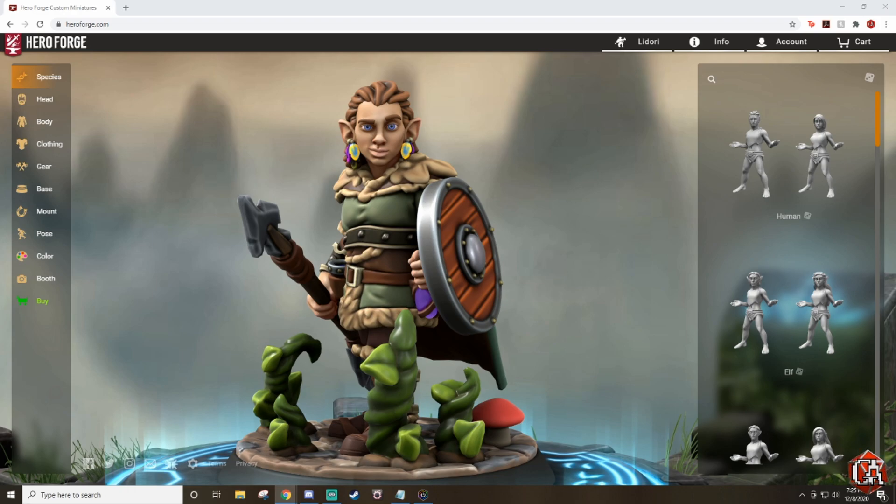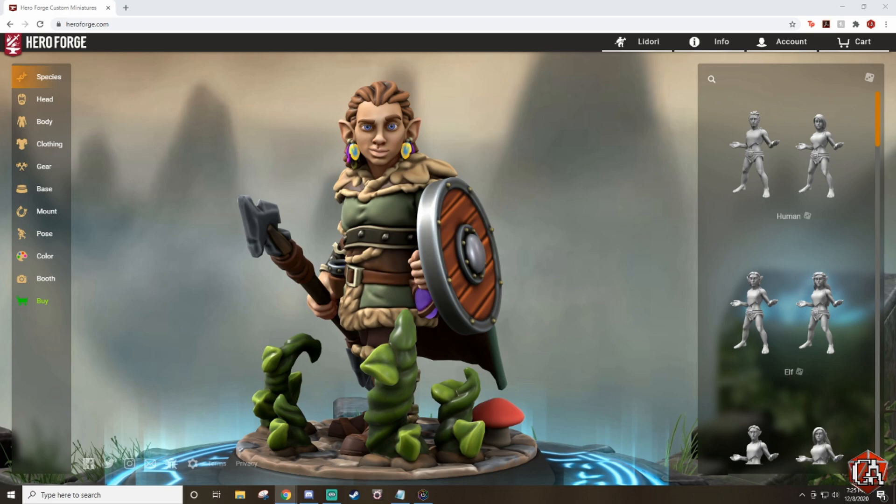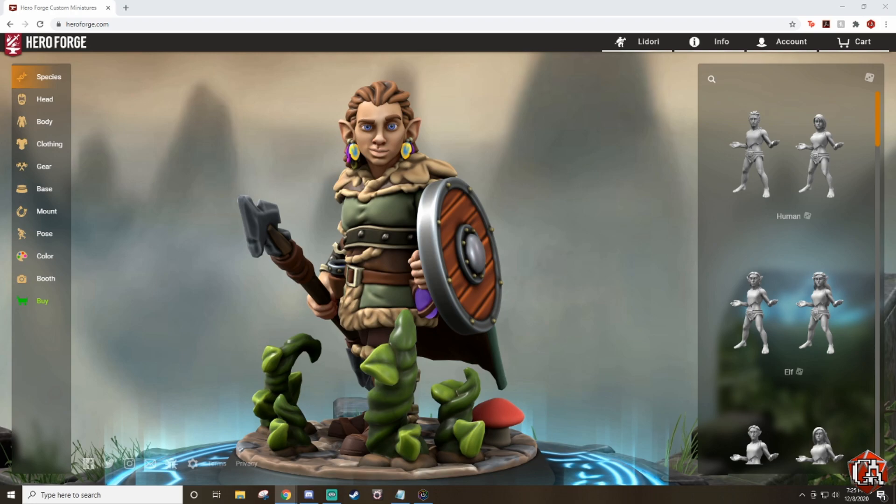Now, some of you may have seen my other videos where I have gone through the process of importing it to Blender, Unity, and then importing it. But HeroForge actually today released out of the beta to the public the ability to do it directly to Tabletop Simulator.